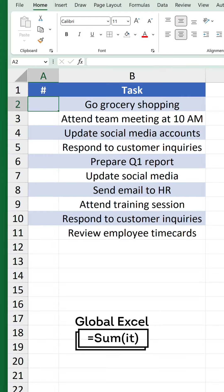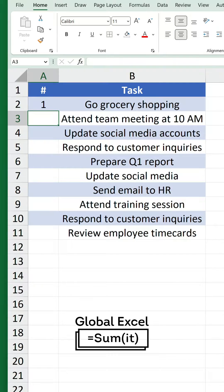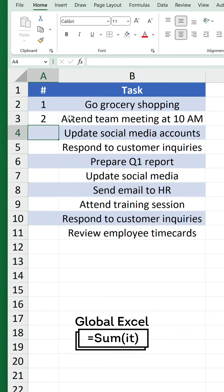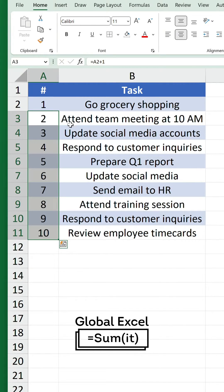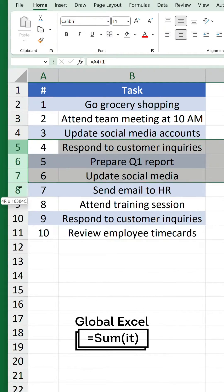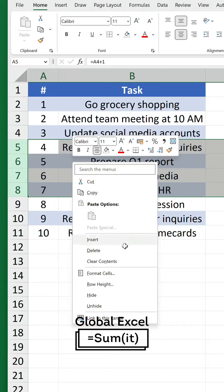You may be tempted to use this method, which involves having a static one in the first row and then using an incrementing cell reference to add one to the previous row value. However, that's also problematic.